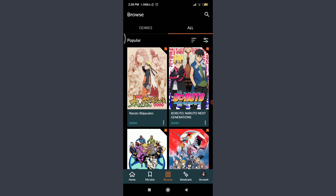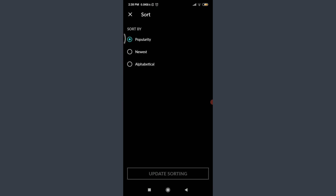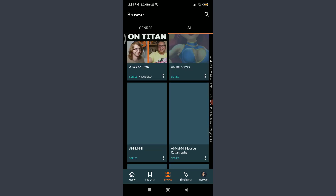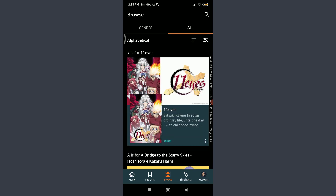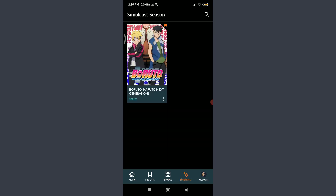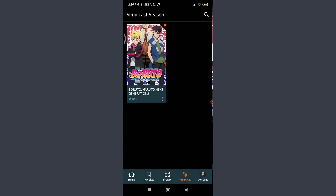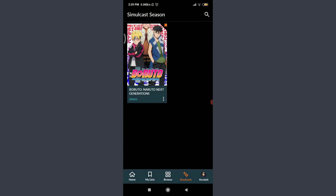Tap on the three horizontal lines next to the pin icon at the bottom right — you'll see it's currently sorted by popularity. If I want to sort alphabetically, I tap Alphabetical and then Update Sorting at the bottom. All shows will then appear from A to Z. Next is the Simulcast option. Simulcast is a feature in Crunchyroll where shows are broadcast on the same day they are released in Japan — released simultaneously so anime fans don't have to wait long. The current Simulcast season includes Boruto: Naruto Next Generations. You can get premium to watch all of them.